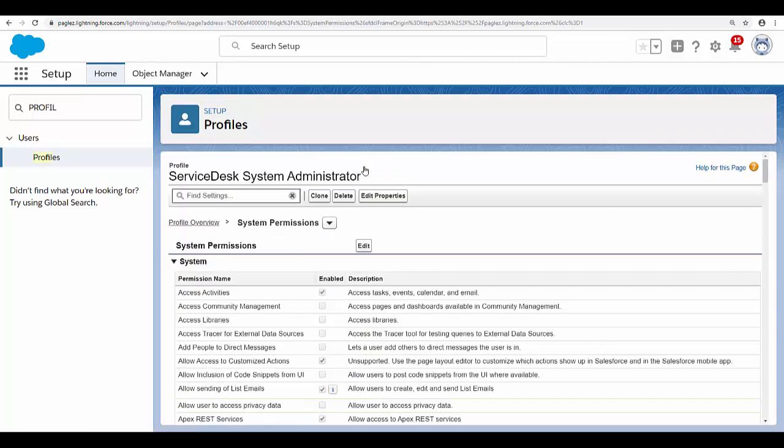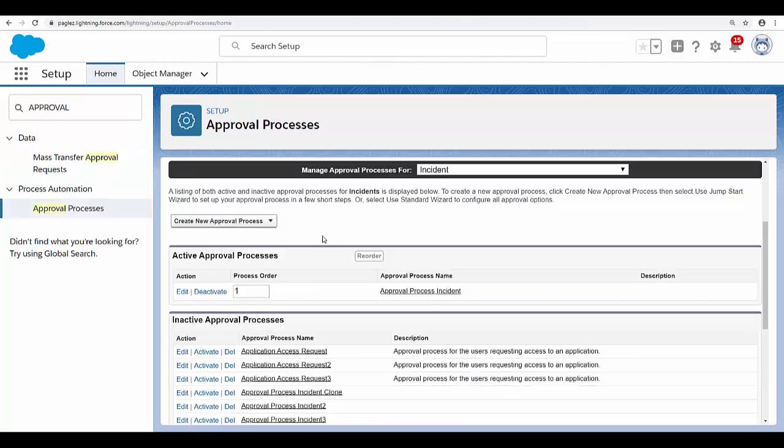Finally, let's set up an approval process and see if the email approval feature is working. I have an existing approval process. If you don't know how to create it, I recommend you watch our video on how to create an incident or service request approval process on our YouTube channel.